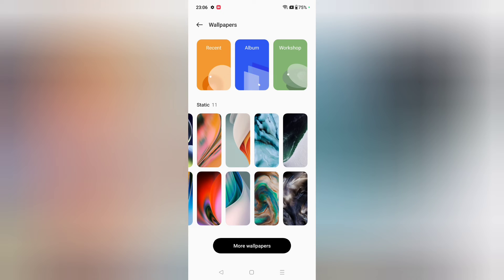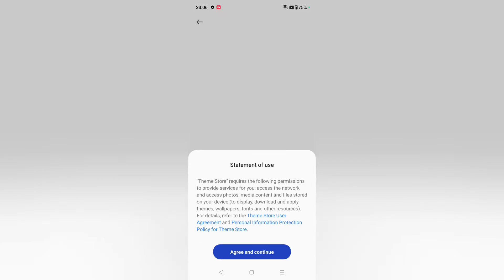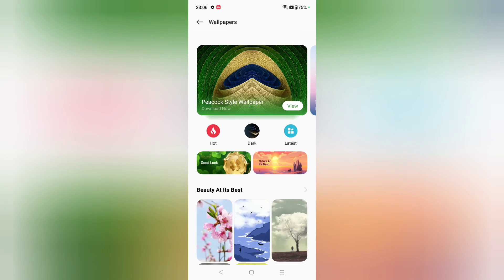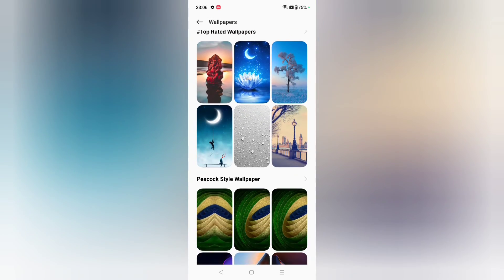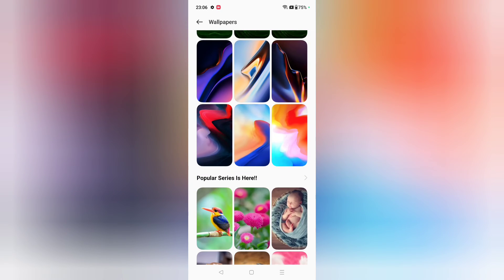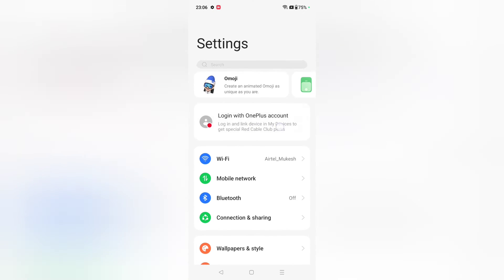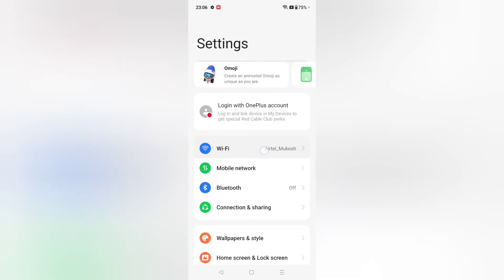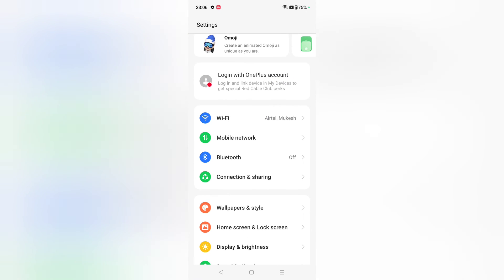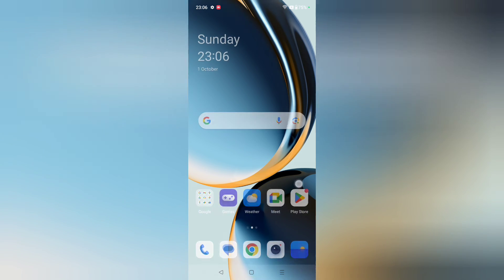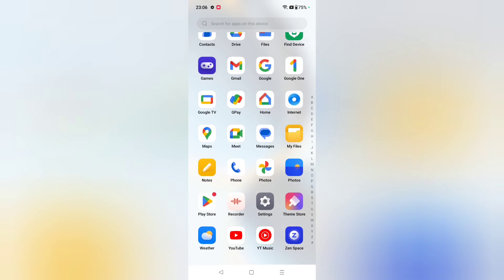At the bottom, click on More Wallpapers. It will ask you to agree to a statement — this is for online wallpapers. However, if you have not signed in to your OnePlus account, you will not be able to set online wallpapers. If you don't know how to log in, you can check some videos on how to log in to a OnePlus account.